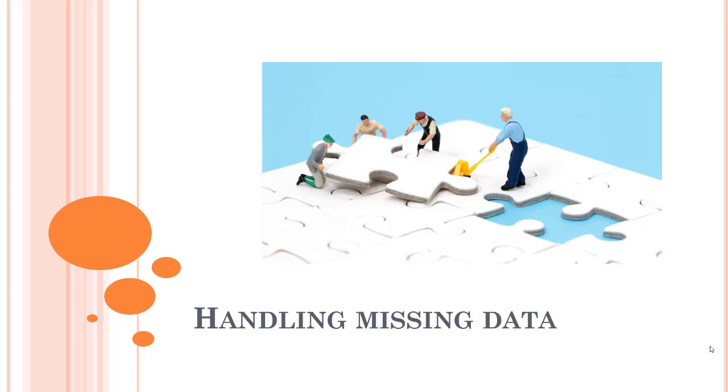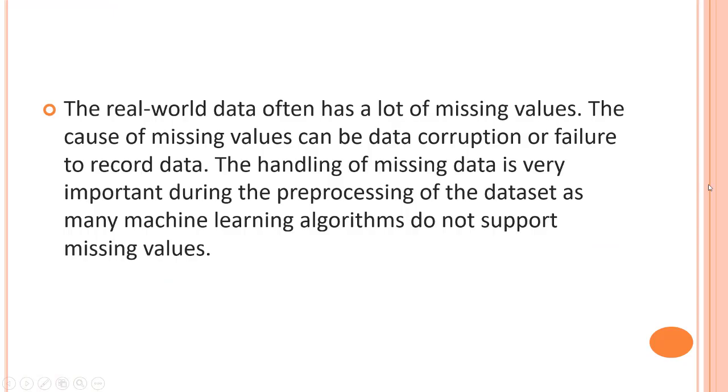Hey, welcome back. Let's start with our first technique of feature engineering: handling missing data. In this video we're going to learn about how to handle missing data in your dataset. Real-world data often has a lot of missing values. The cause of missing values can be data corruption or failure to record data. The handling of missing data is very important during preprocessing of the dataset, as many